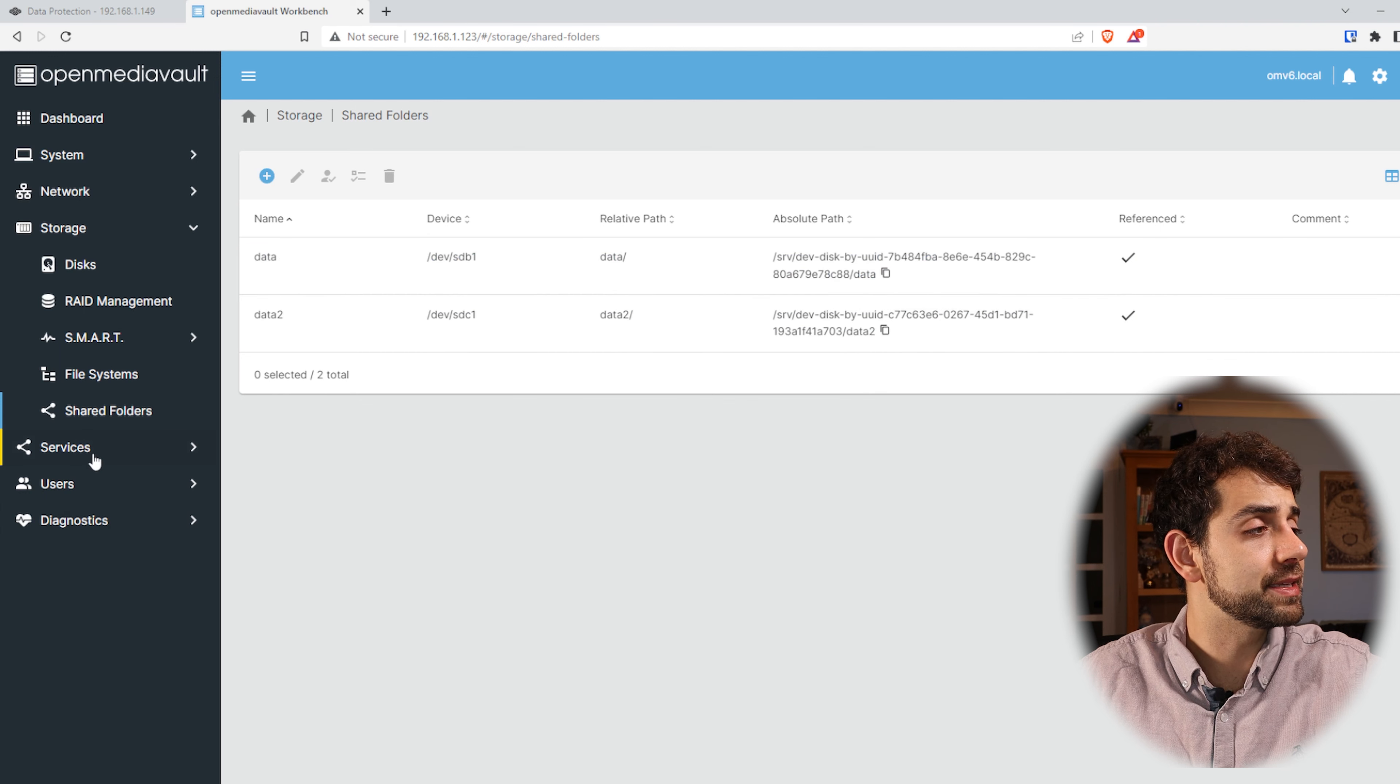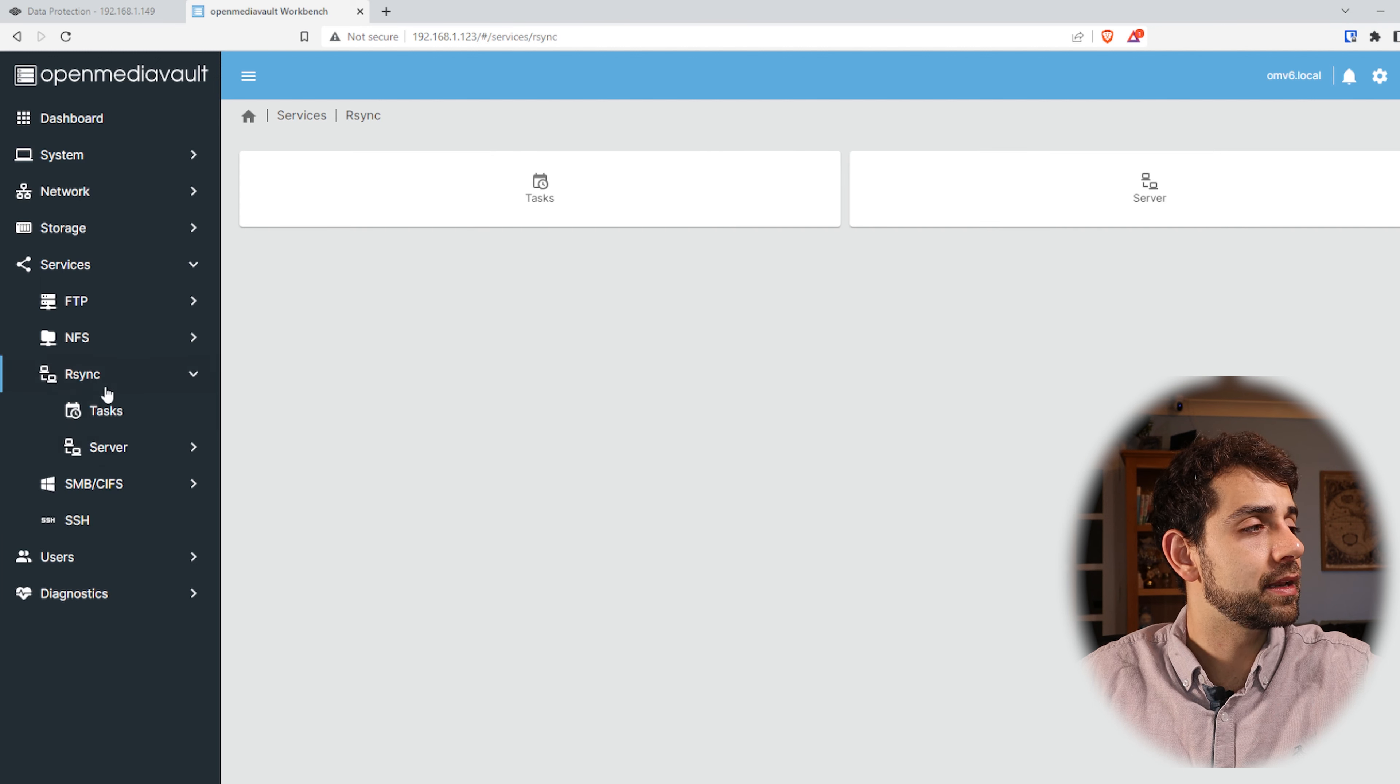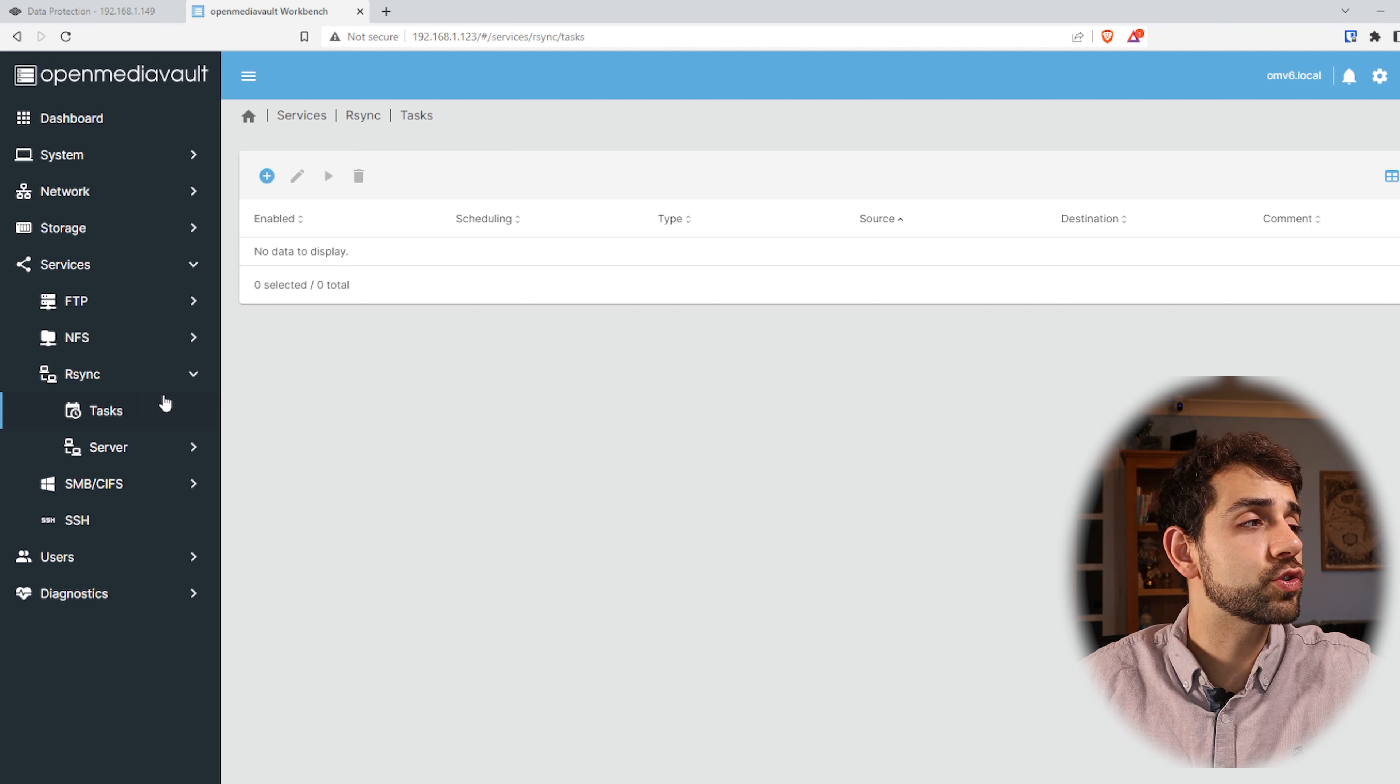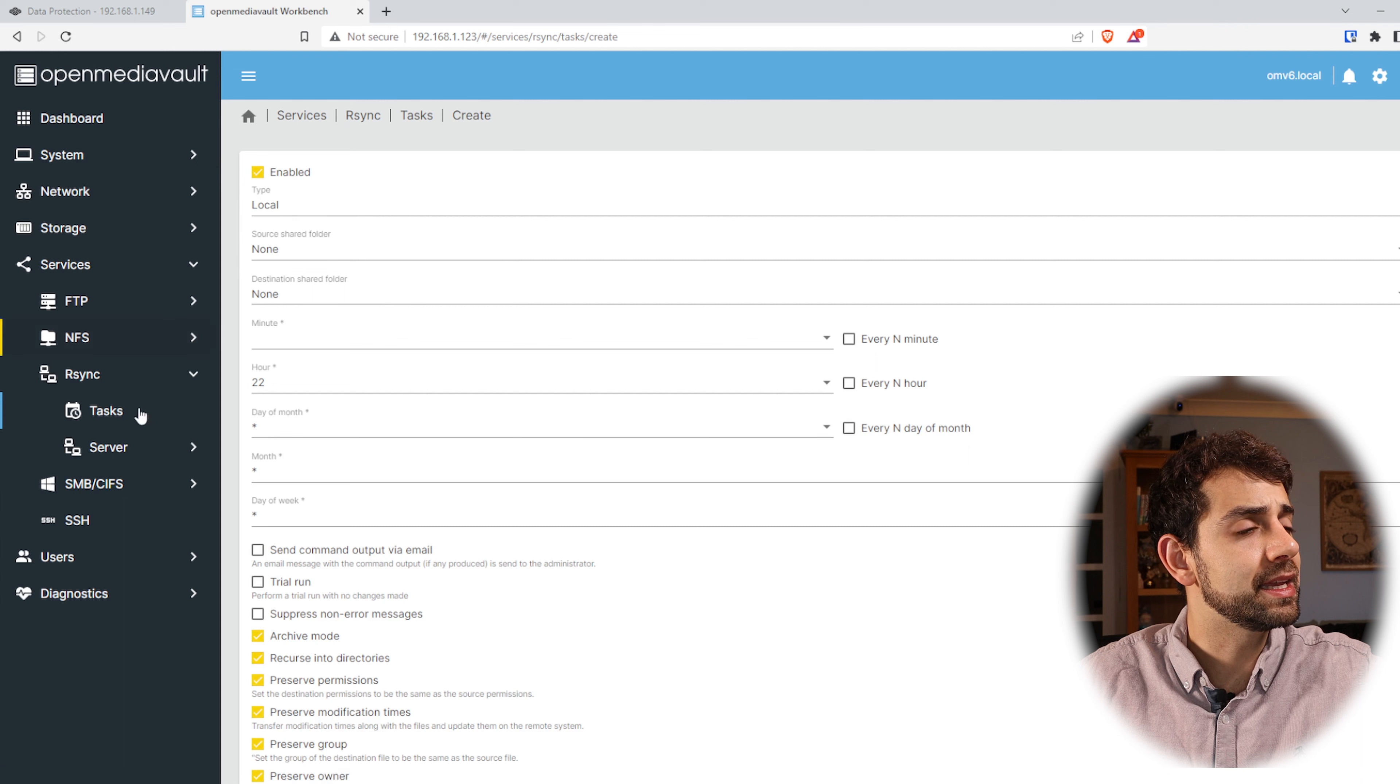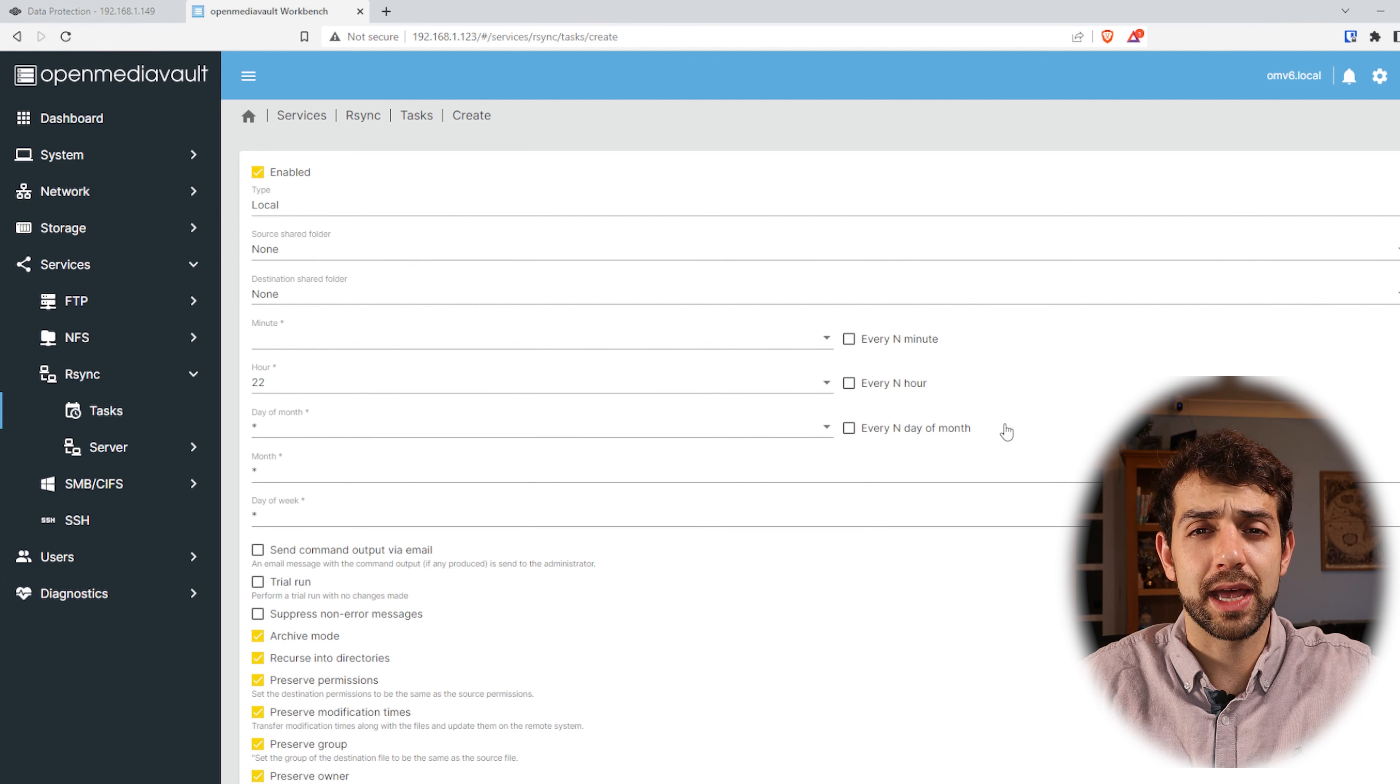For it we're gonna come in Services, R-Sync, and Tasks. Before we start to configure anything else, we're gonna understand why Task would not fit for us. Because Task is exactly the same thing that it was doing with my TrueNAS.